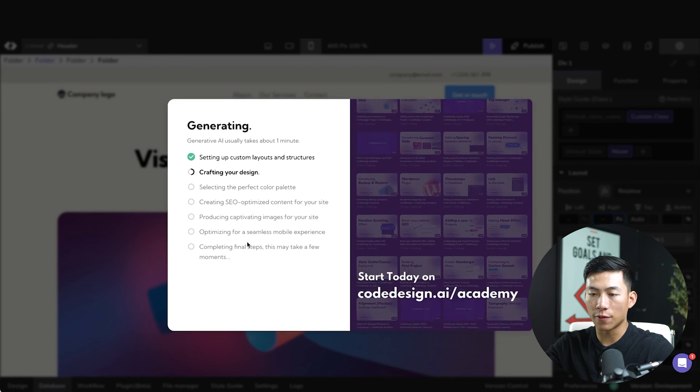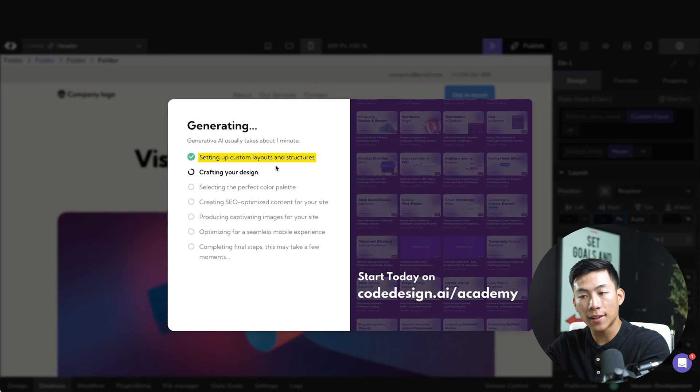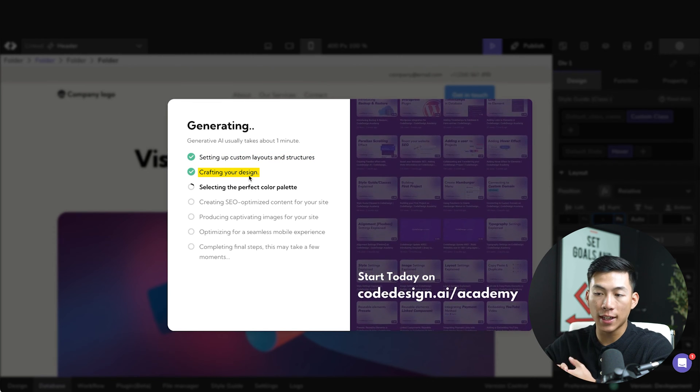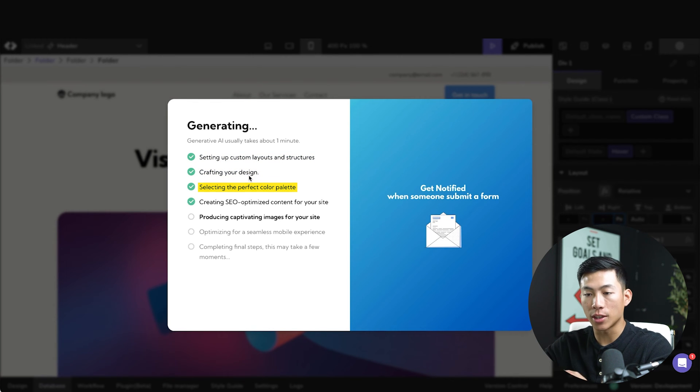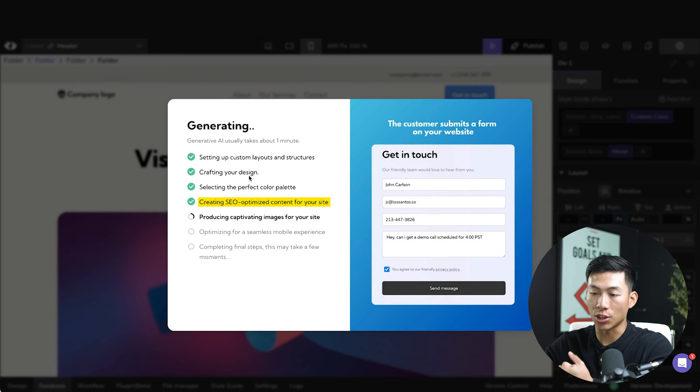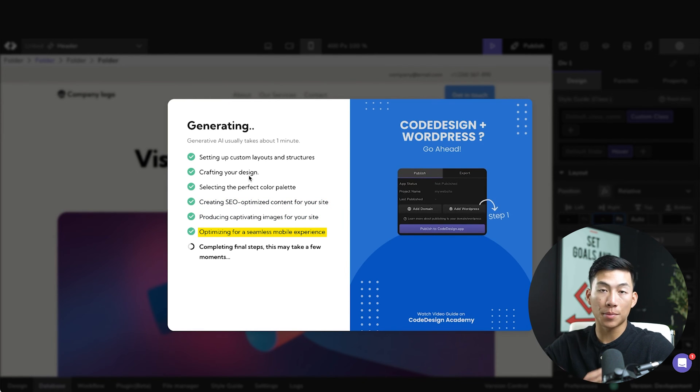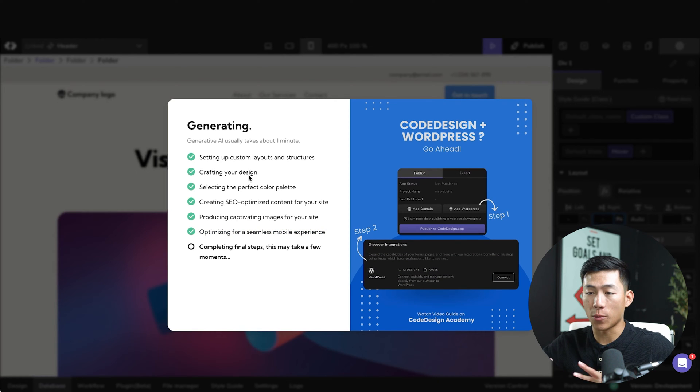And now it's going to do everything for you. So it's going to set up your custom layouts and structures. It's going to craft the design. It's also going to select the color for you. It's going to optimize your content for SEO. It's going to find images for your website. And it's also going to optimize your website for mobile view. So pretty much everything that you would need for a website as a total beginner.